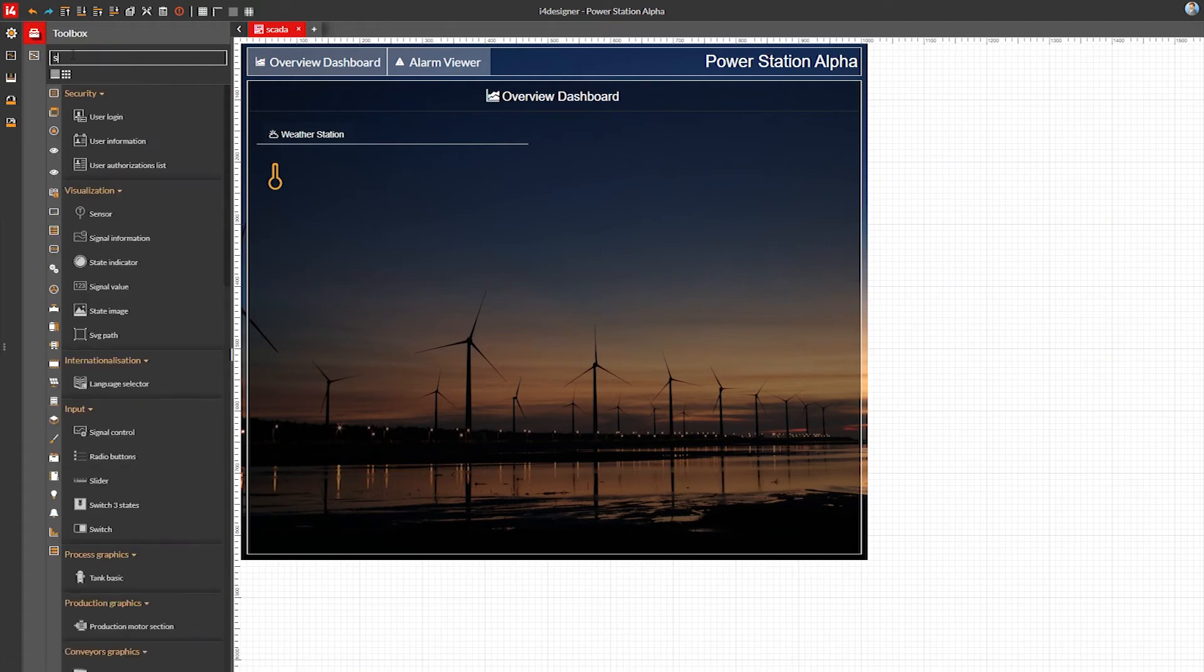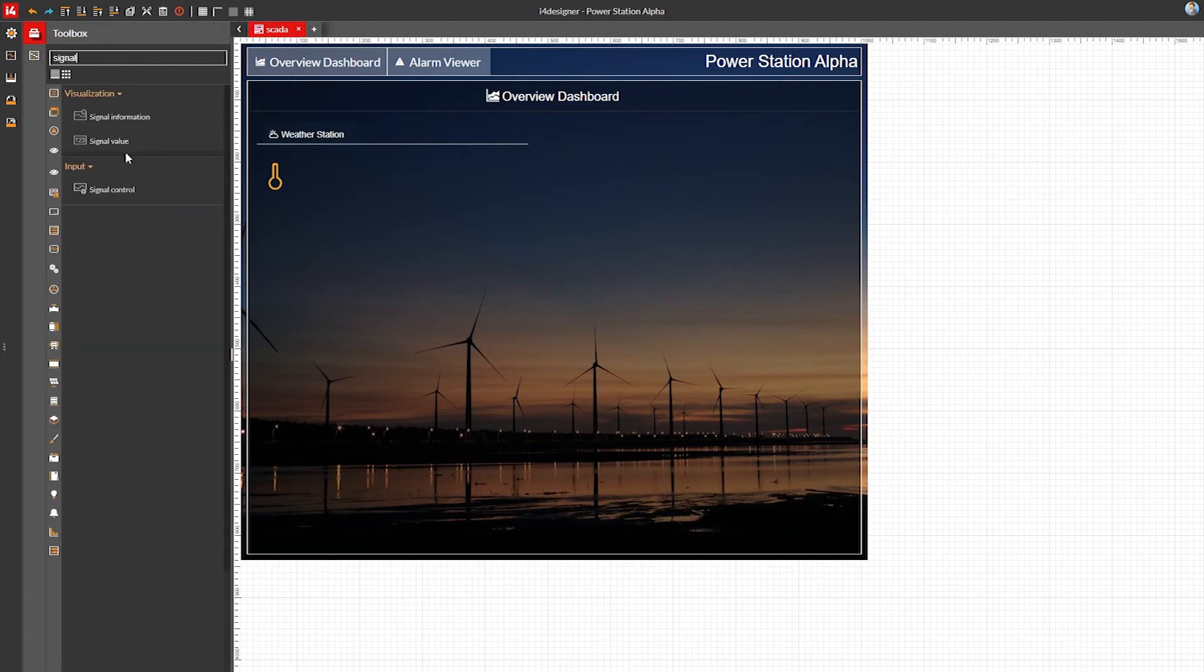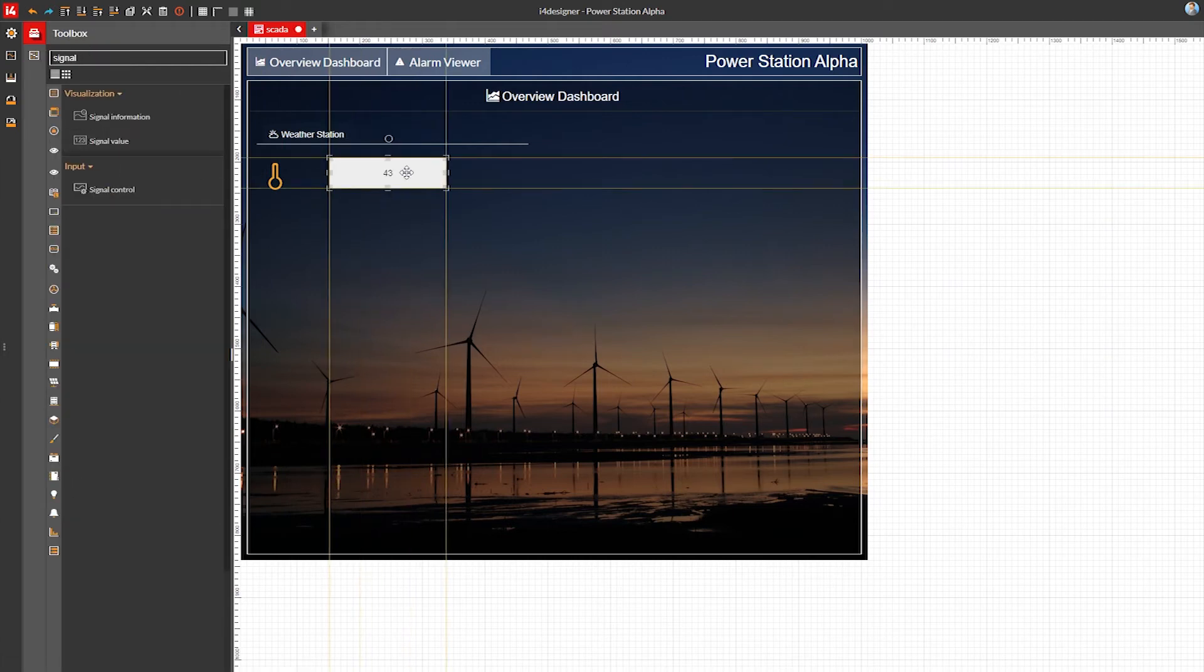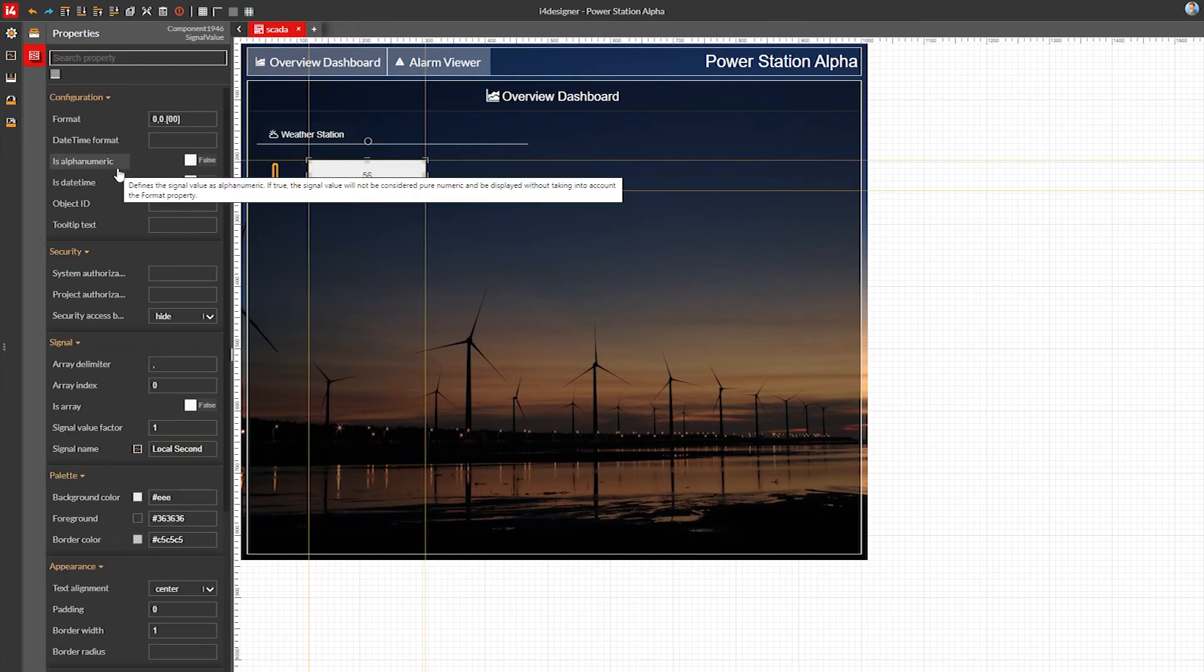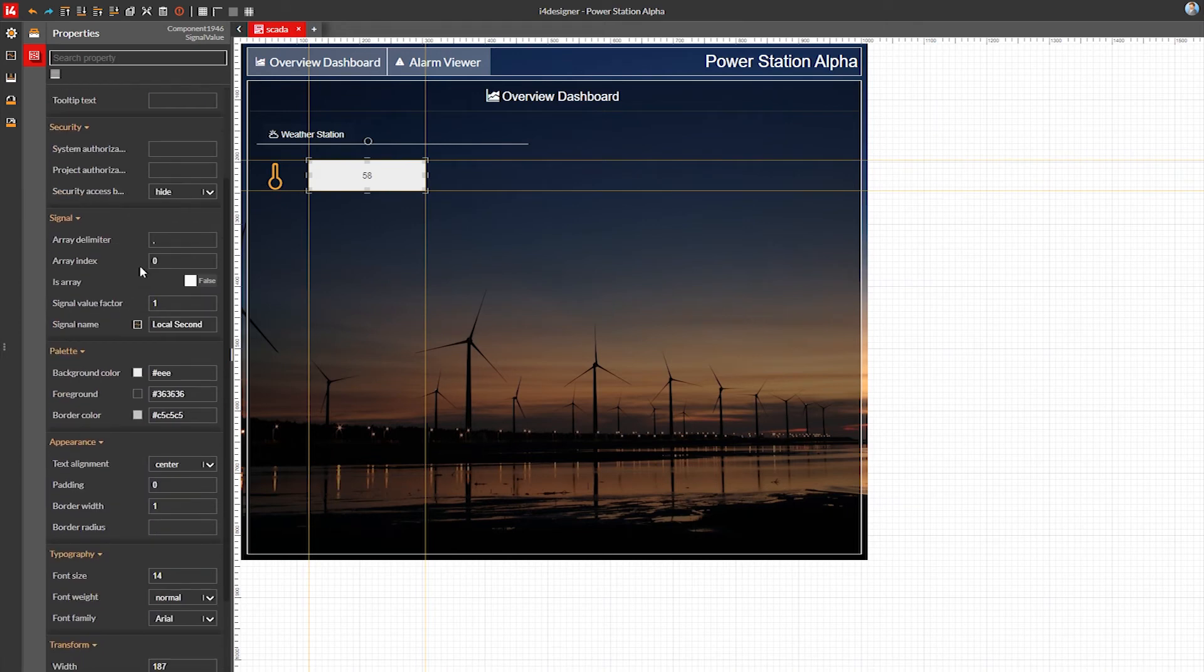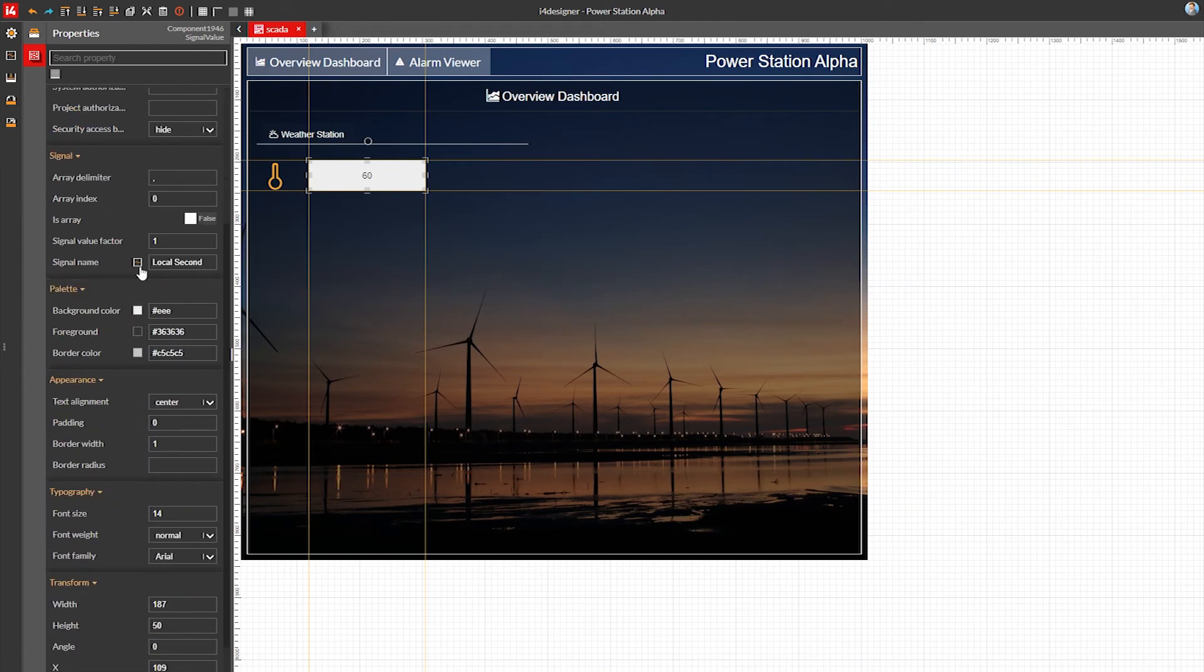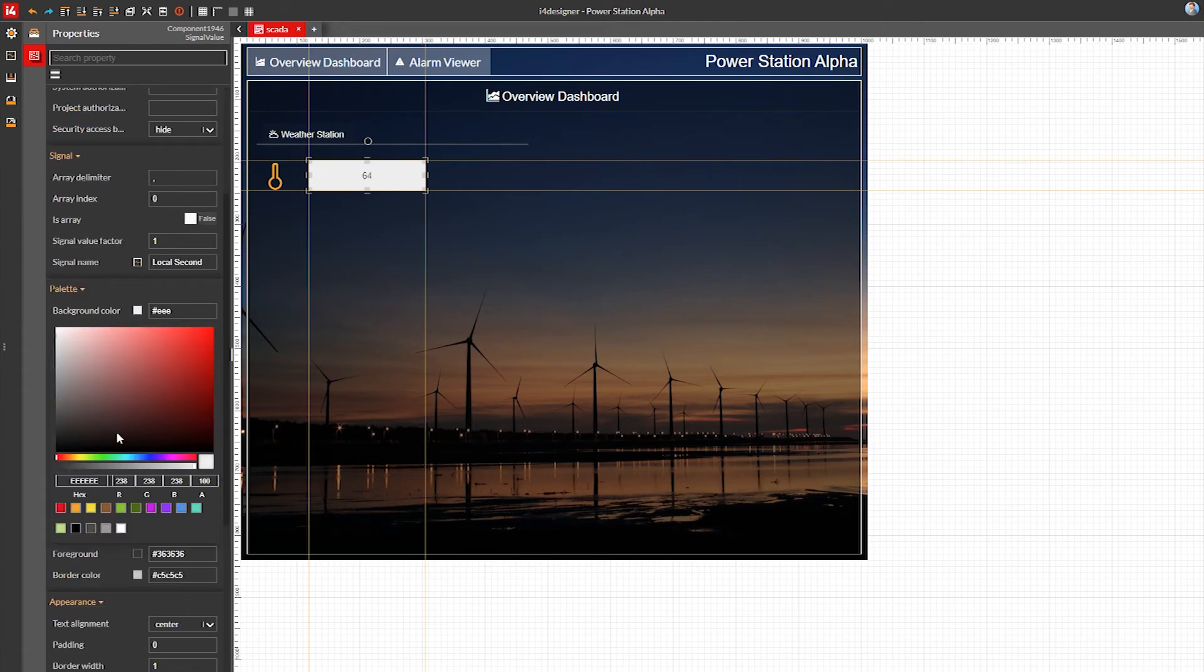To the right of our temperature symbol, I'll add a signal value component. This is the component that will display the value of the outside temperature once everything is done.